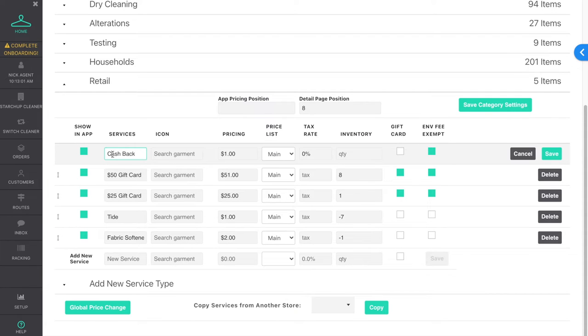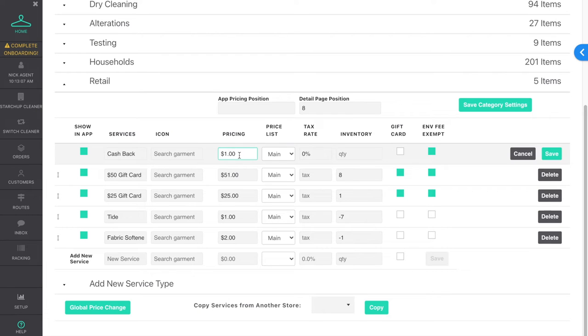Create a retail item named Cash Back. For the price, enter the amount that you charge for processing a cash back transaction.